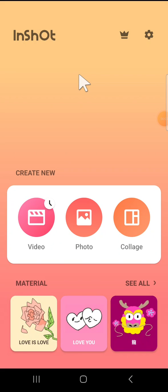Hello guys, welcome back to the channel. In today's video, I'm going to show you how you can export video with 4K quality on InShot application. Here I have opened my InShot application on my phone.